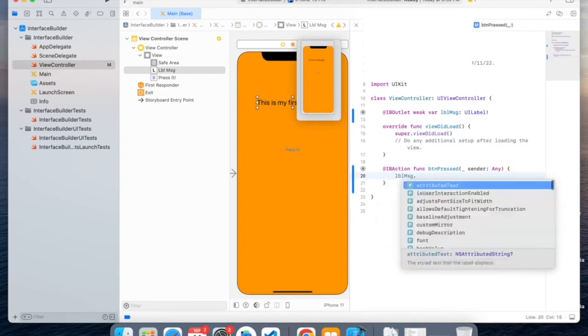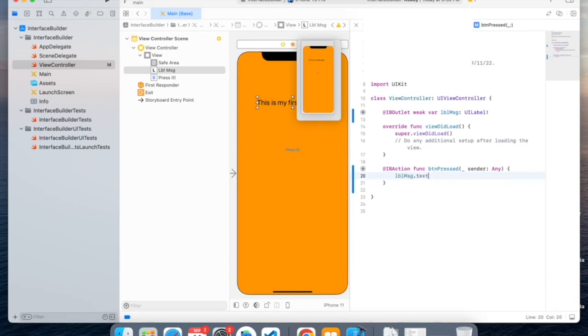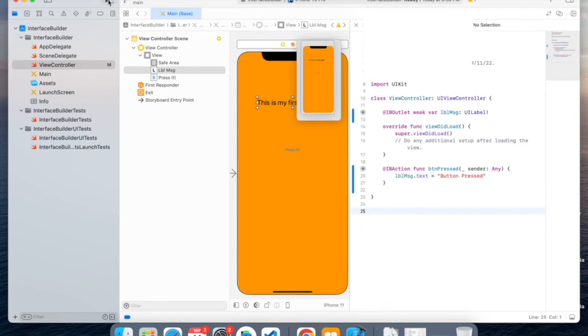so we'll name it button pressed. And now let's run our code and see what happens.